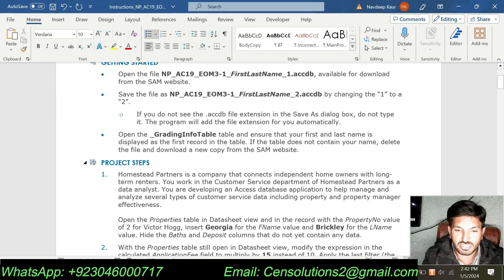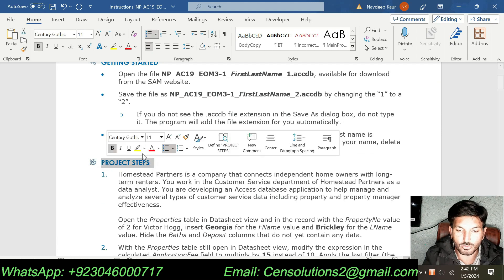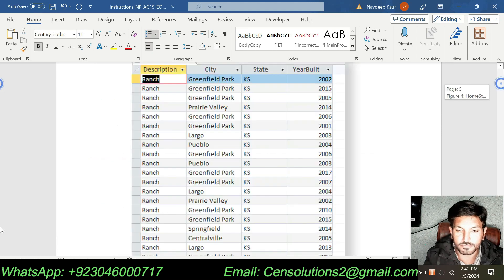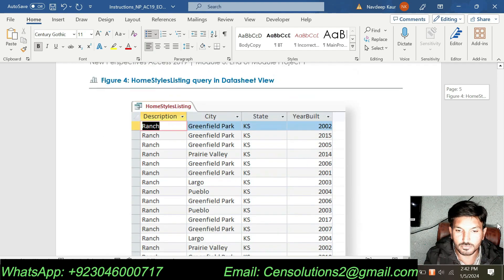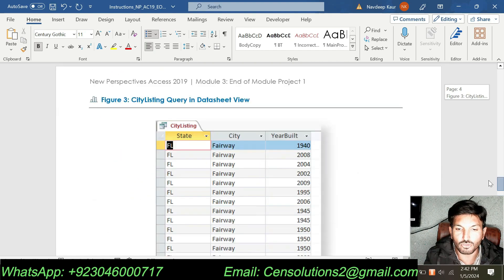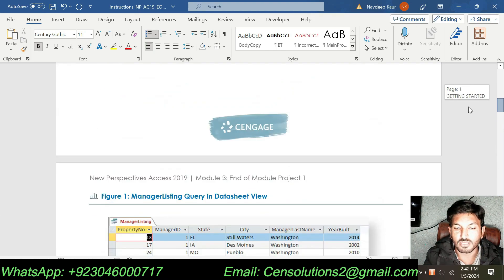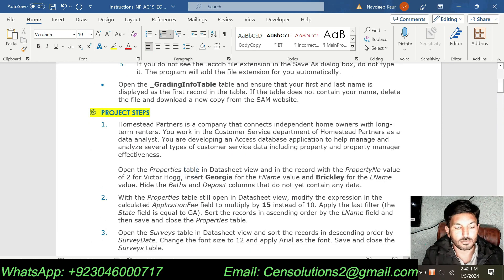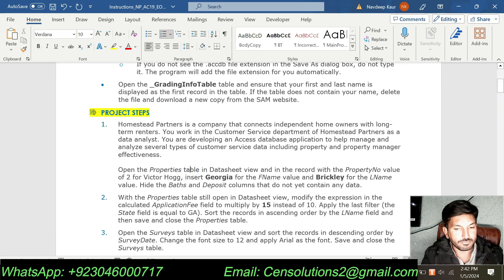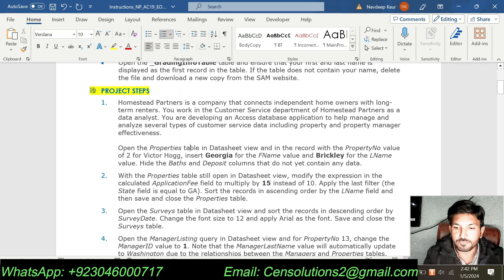Let's move to the project steps. The total steps to solve in this assignment are 8 and we are supposed to solve all 8 steps. Let's move to step number 1.